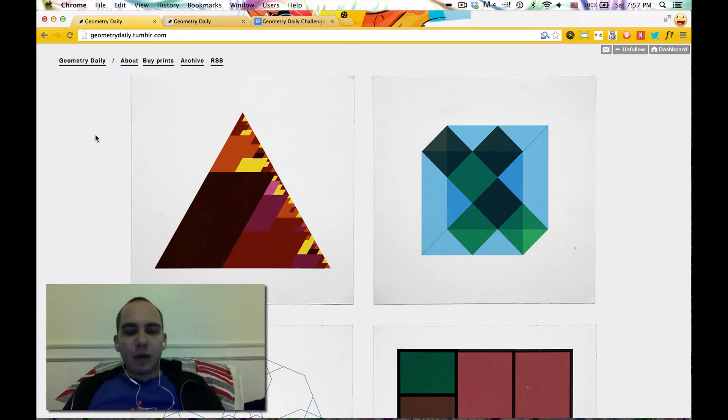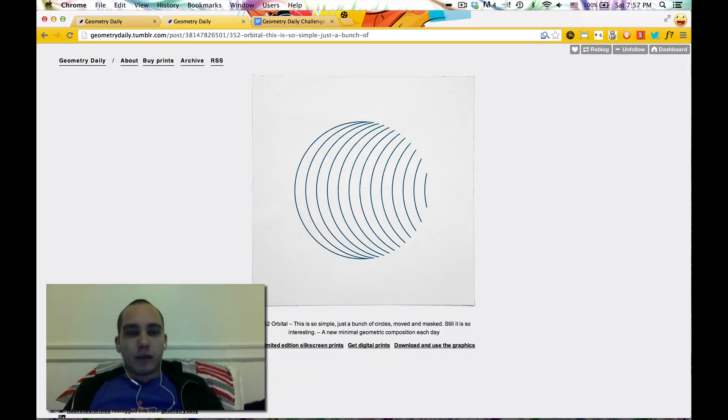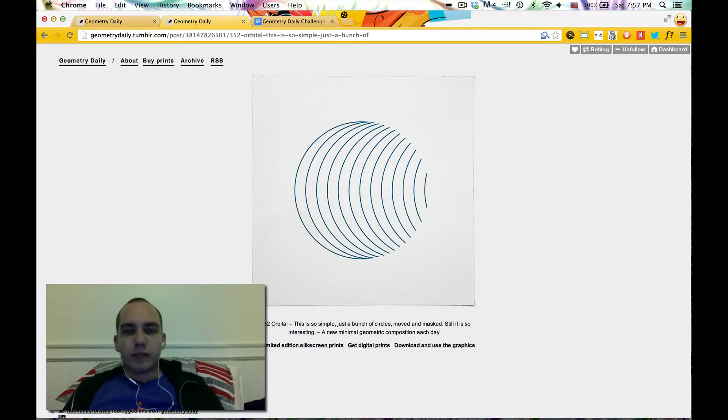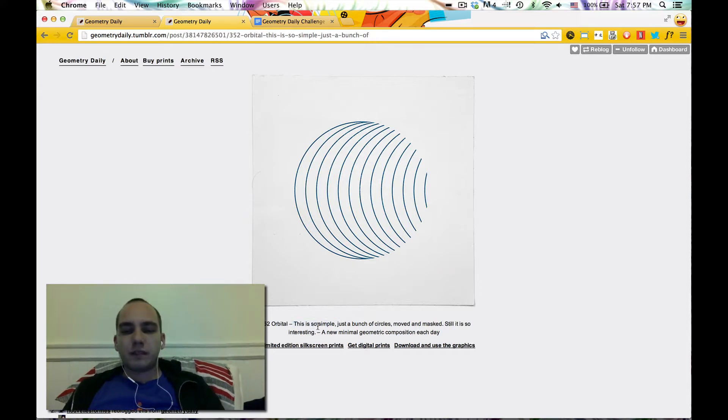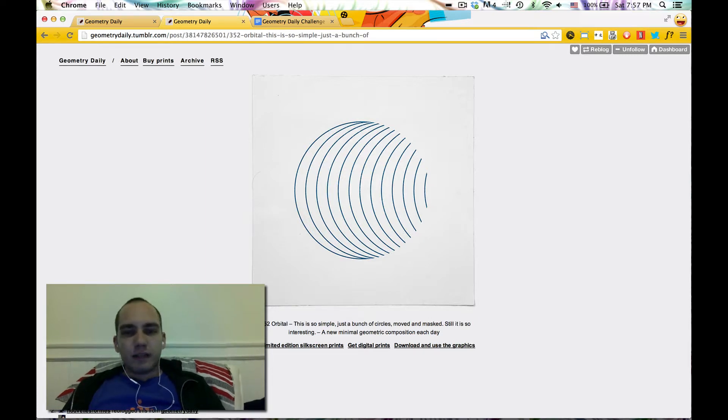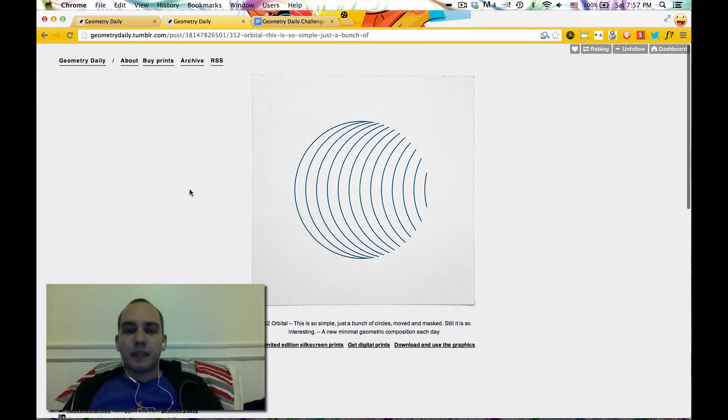So I want to take you through one, just how I do it. Let's do a really simple one, but it's kind of nice. Even he says it here, this is so simple, just a bunch of circles moved and masked, still is so interesting. It looks cool given its simplicity, it's amazing. So let's see if we can just make it with D3.